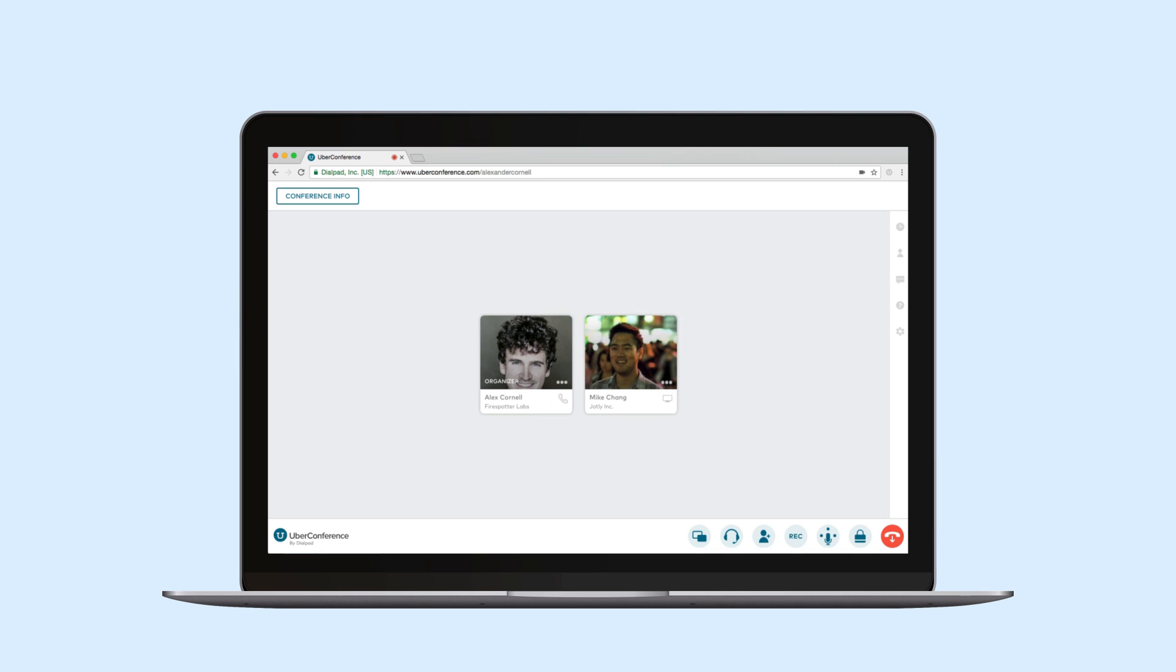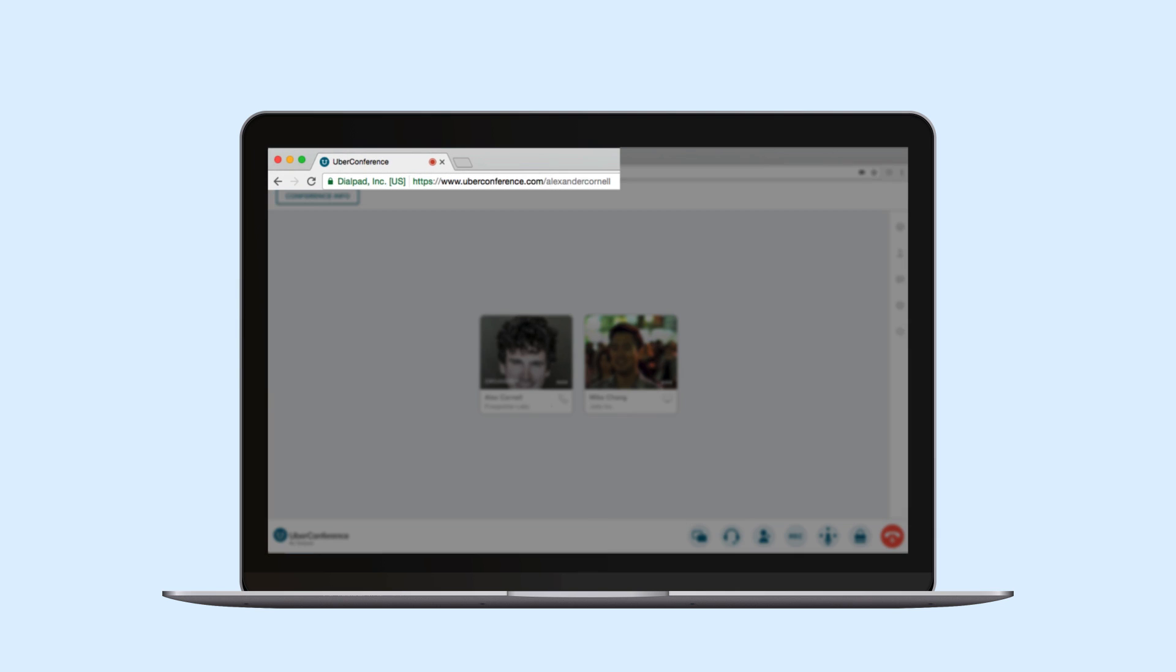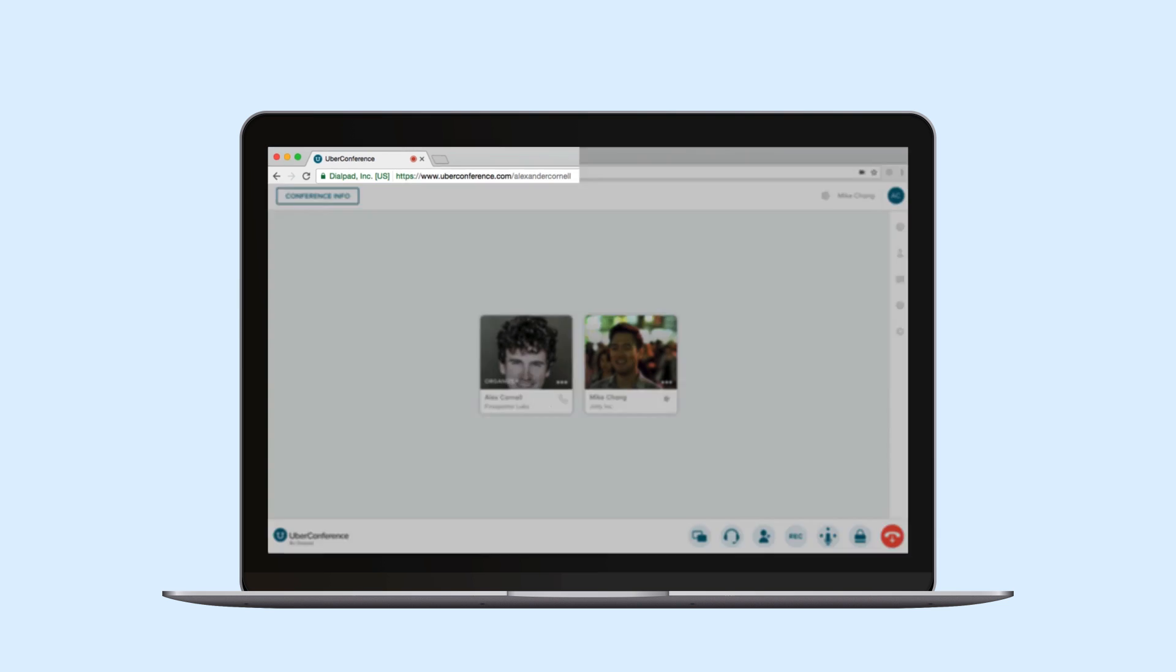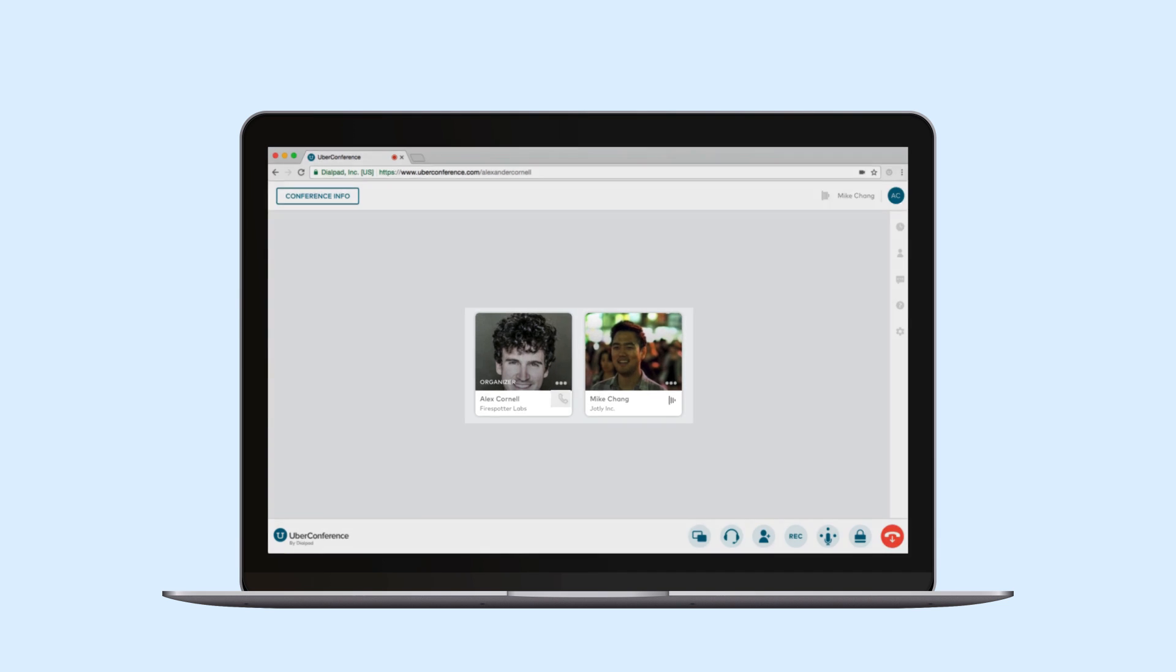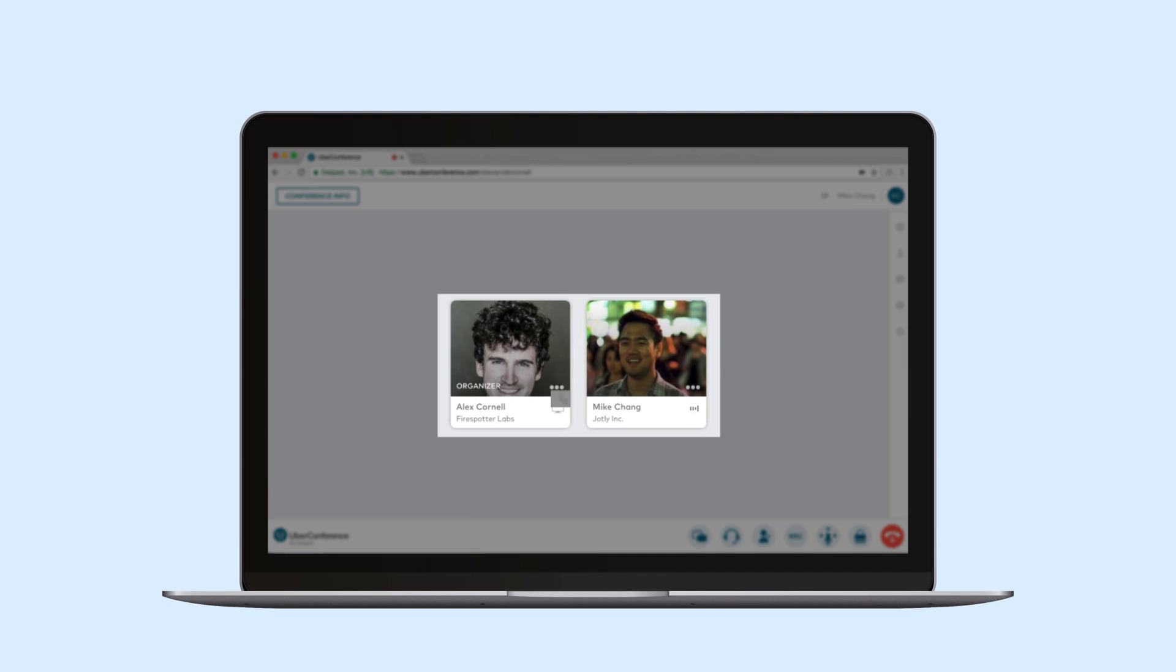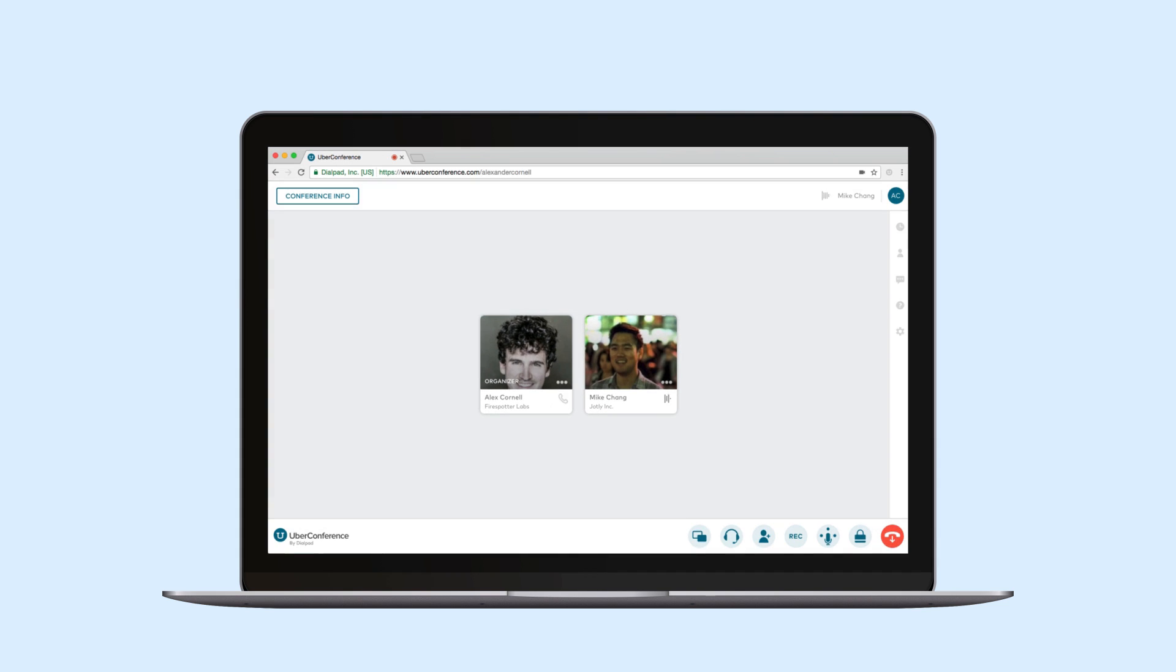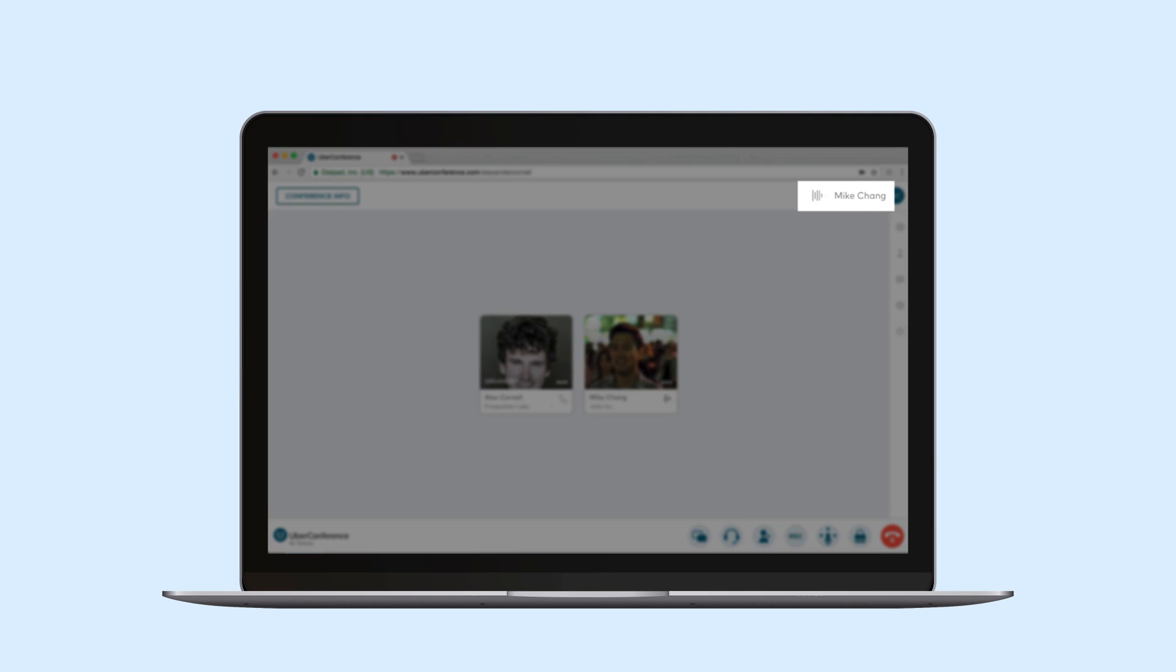This page, my conference URL, is basically a visual manifestation of what's happening on my conference line. For example this is everyone I'm on the phone with right now and who's talking is indicated by this icon here.